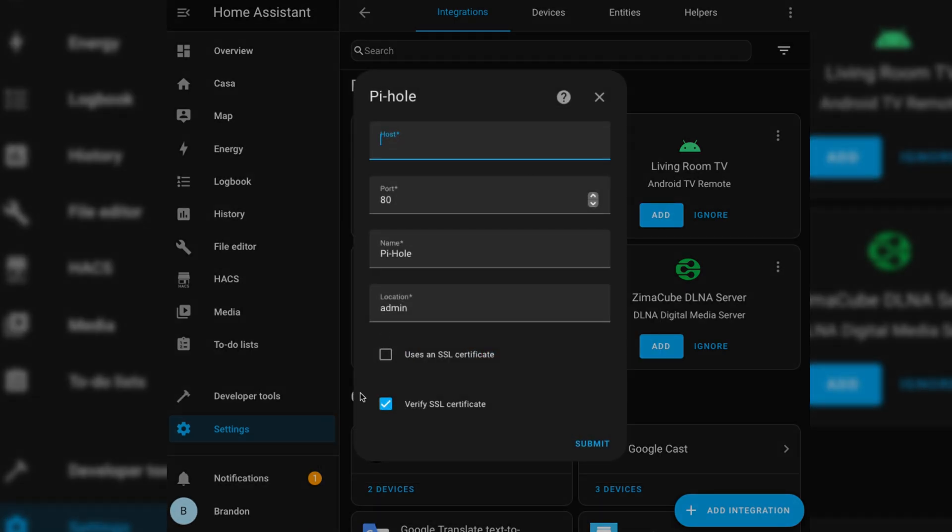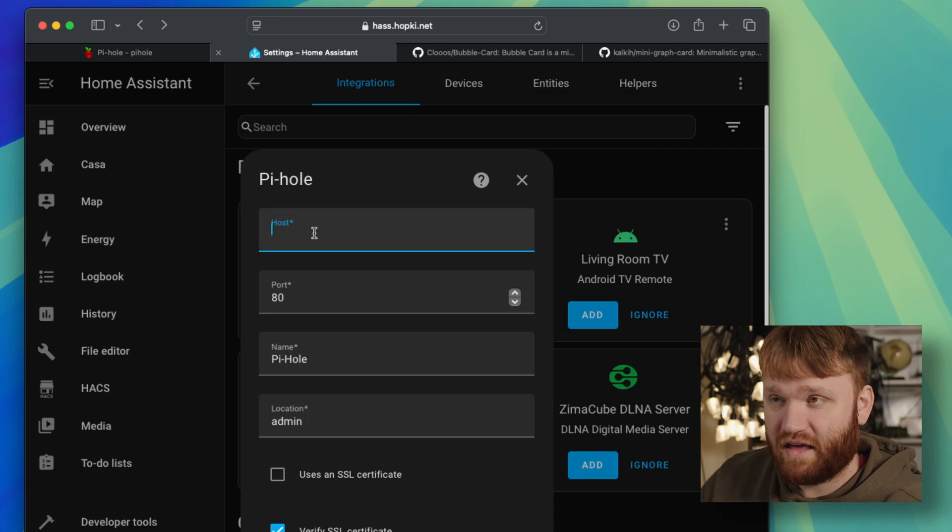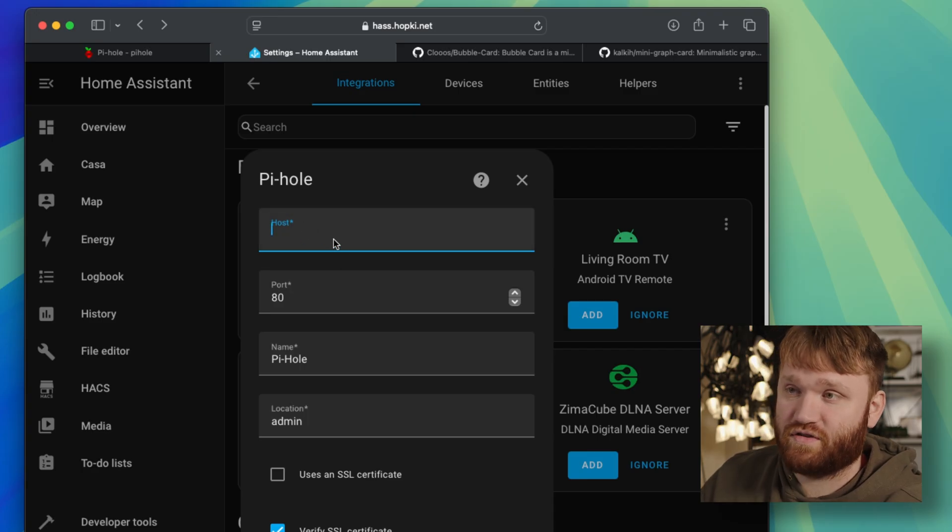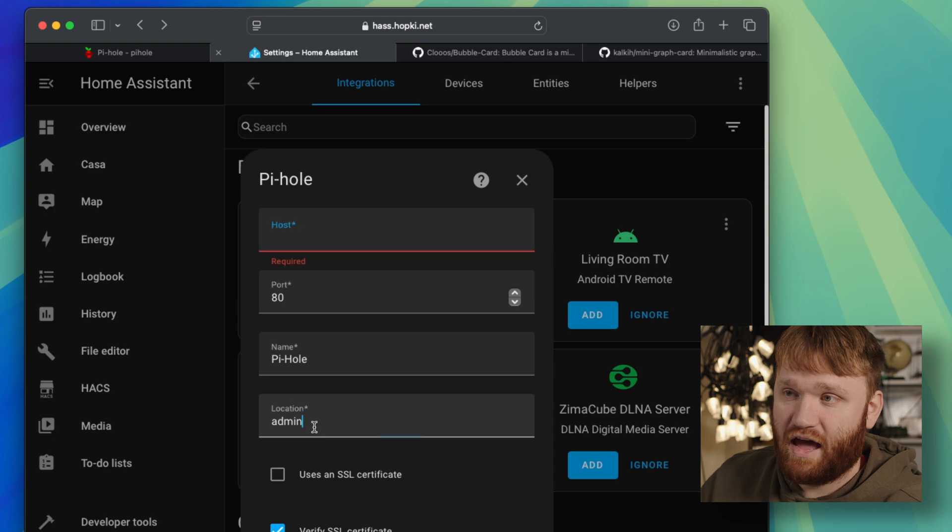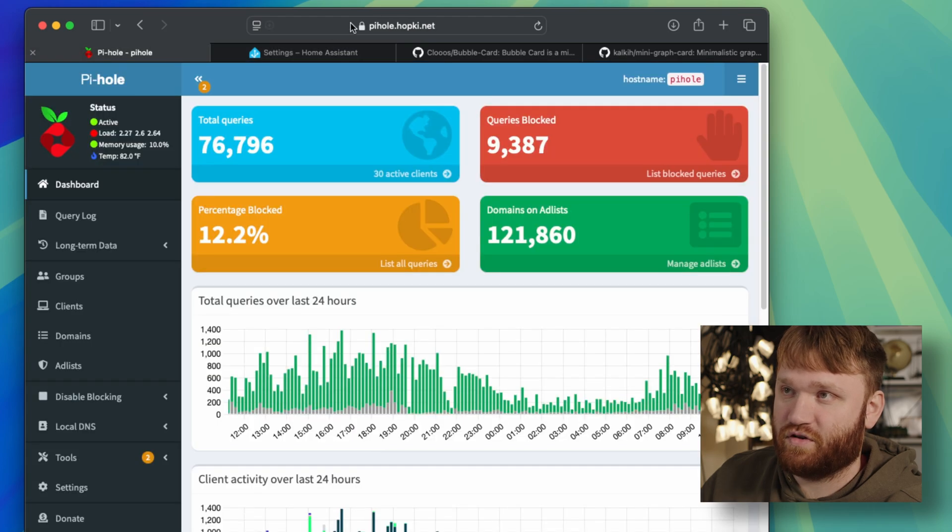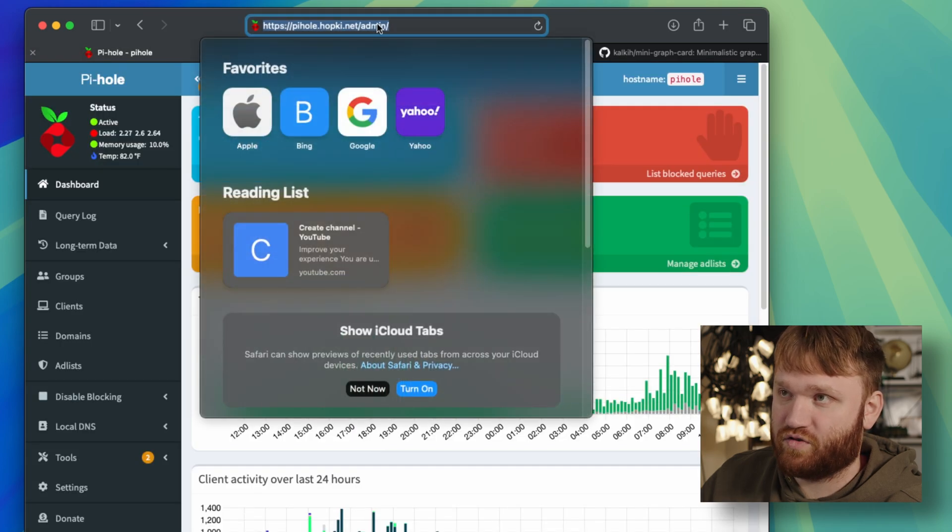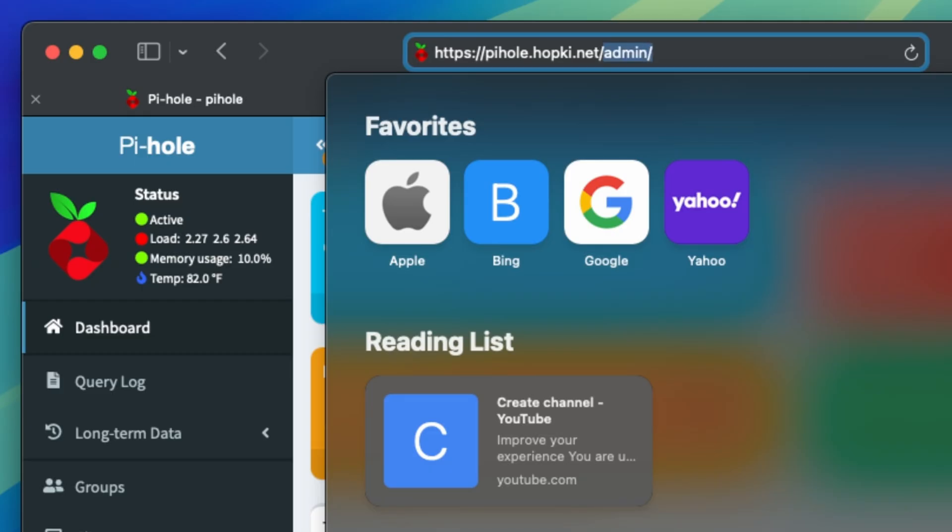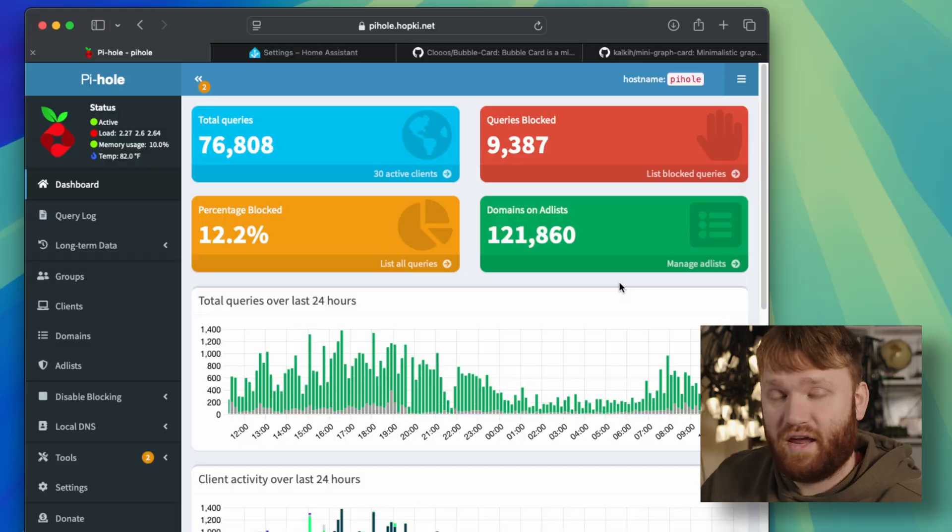When you add that integration, it's going to ask for your host, port, name, and the location. So you fill in that with the IP address of your server. Admin is the URL location. So you can see here, the actual domain is ending in admin. And then when you click next, it's going to ask for your API key.